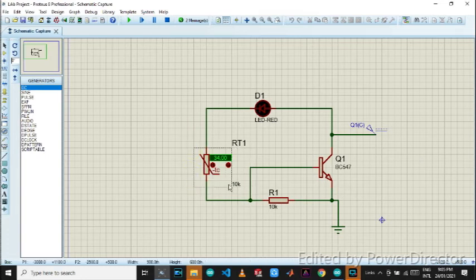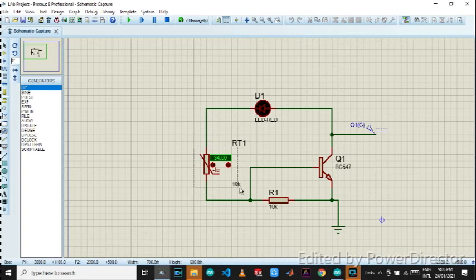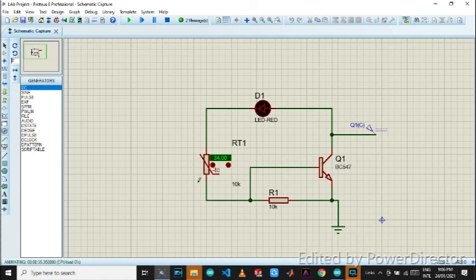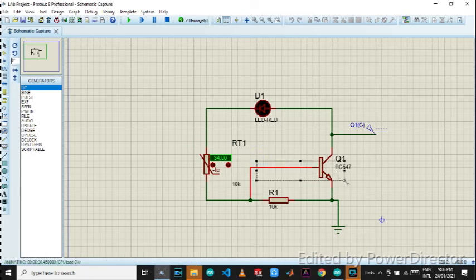This thermistor decreases its resistance when I increase the temperature. And this decrease in resistance will increase the voltage going in the base of the transistor.